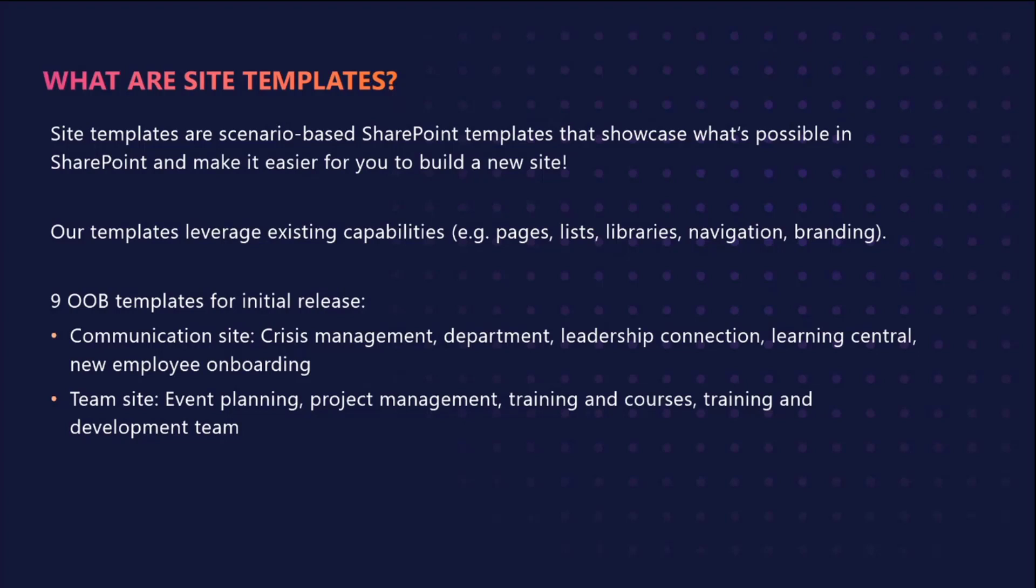These templates leverage existing capabilities that you already know and love, including pages, lists, libraries, navigation, and branding.